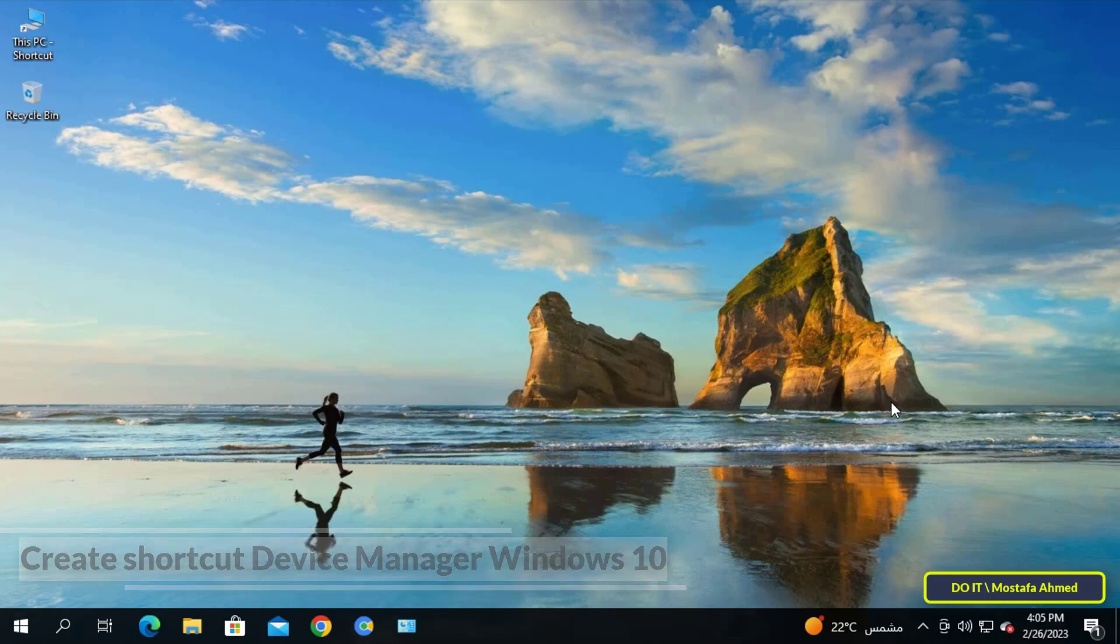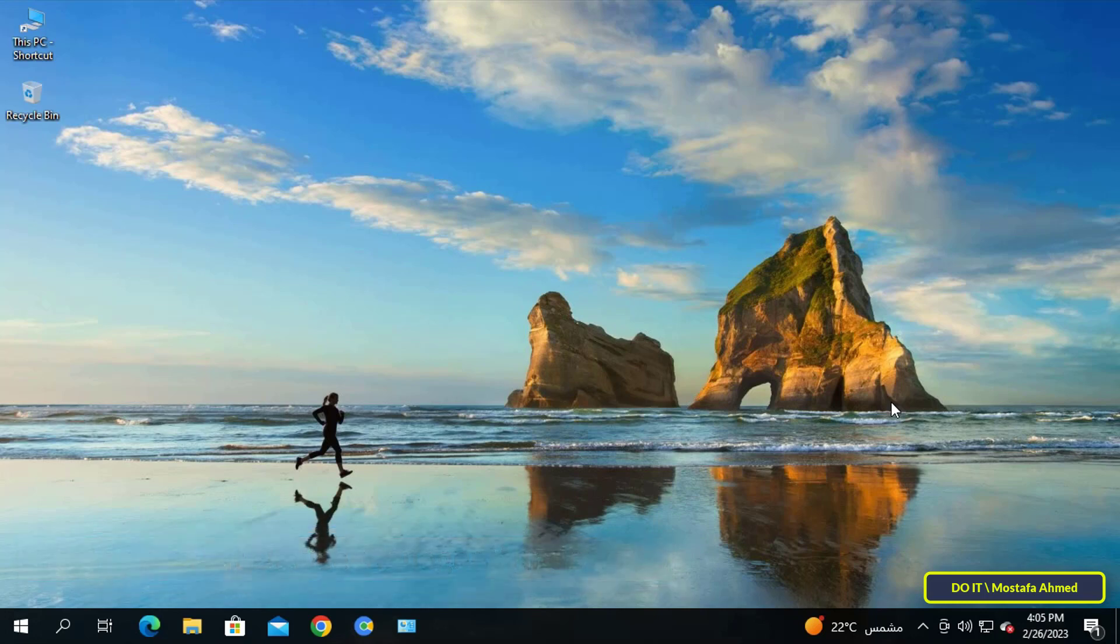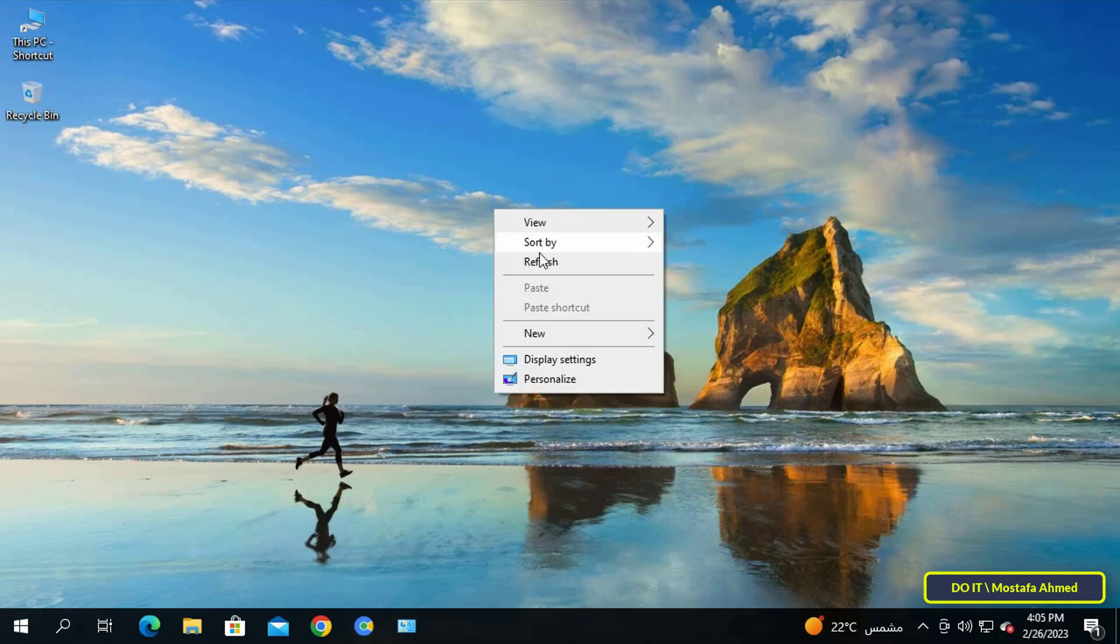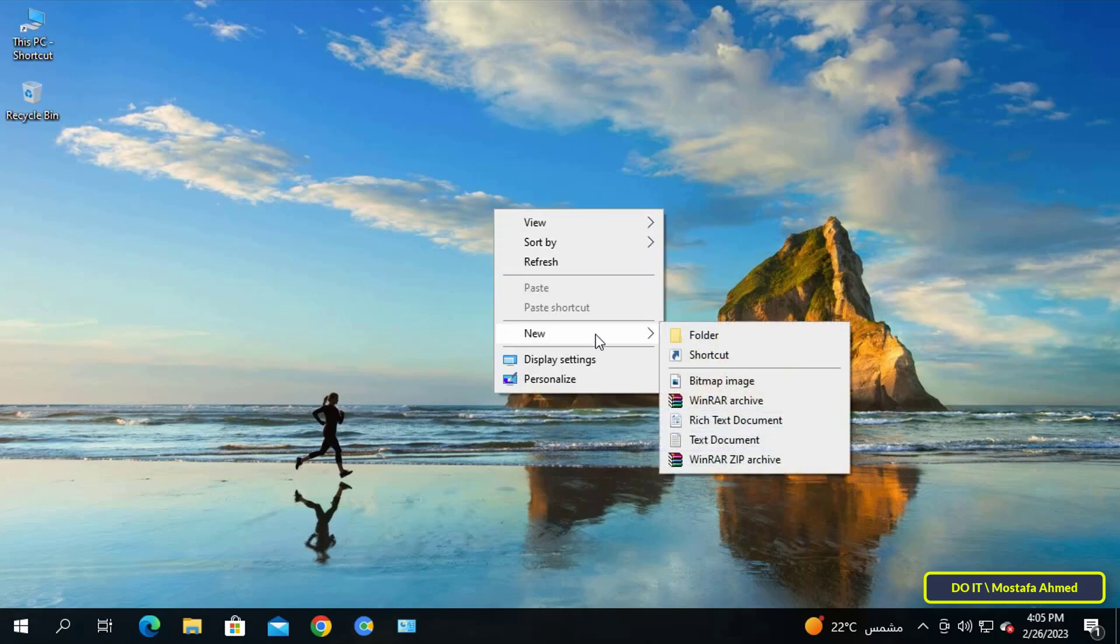For this, I will create a shortcut on the desktop. To make a shortcut on the desktop, right-click on the desktop, and from the menu select New, then click Shortcut.